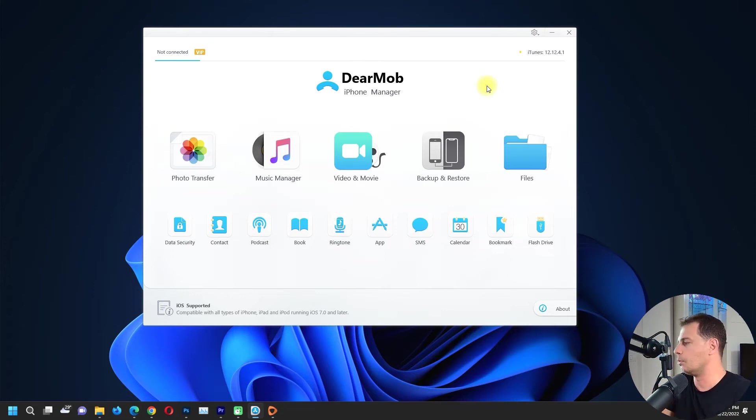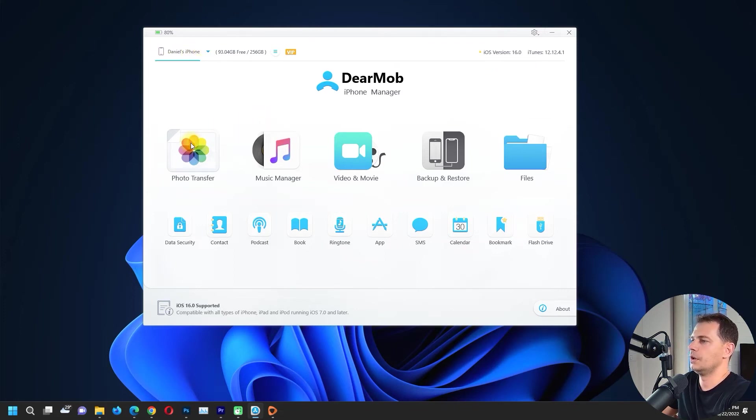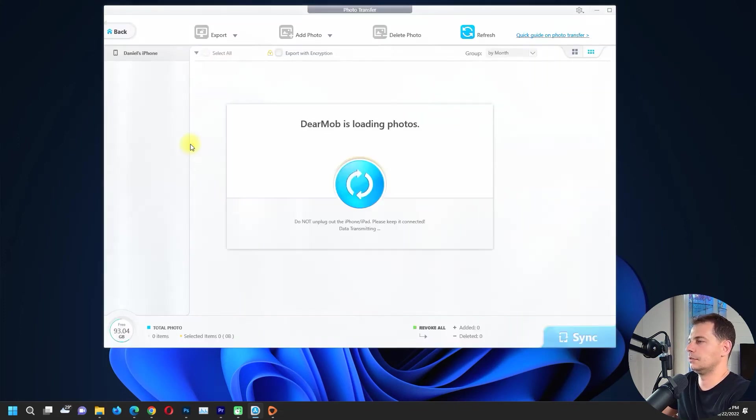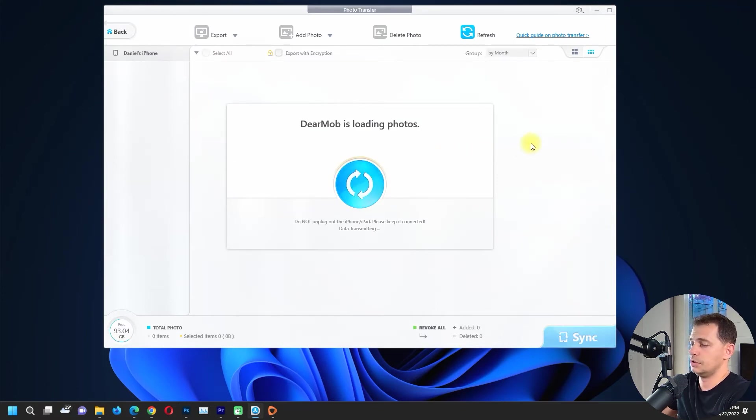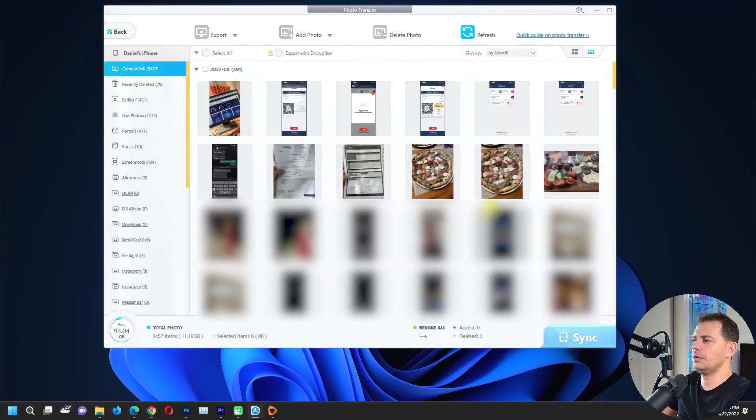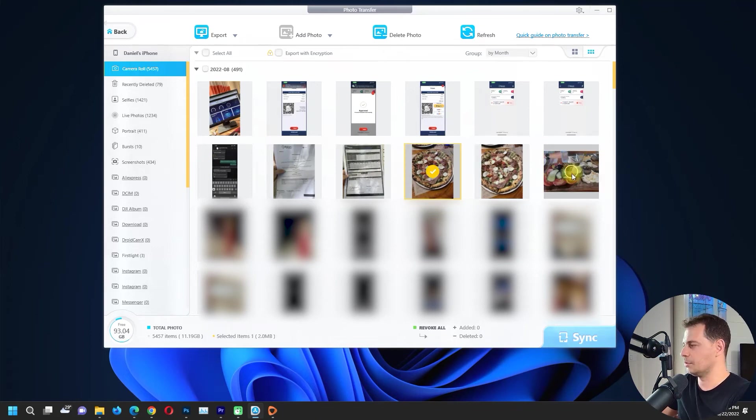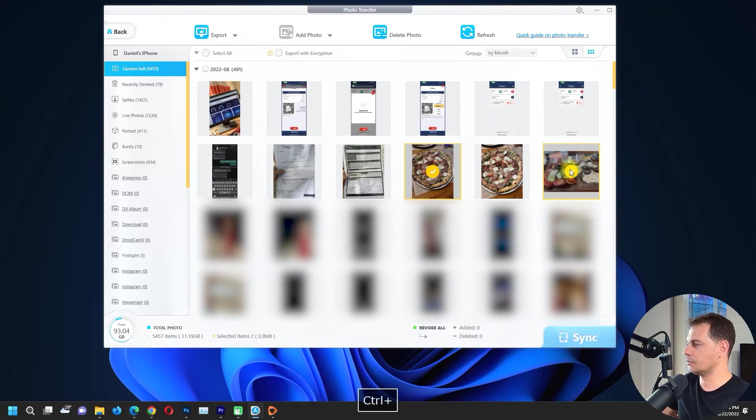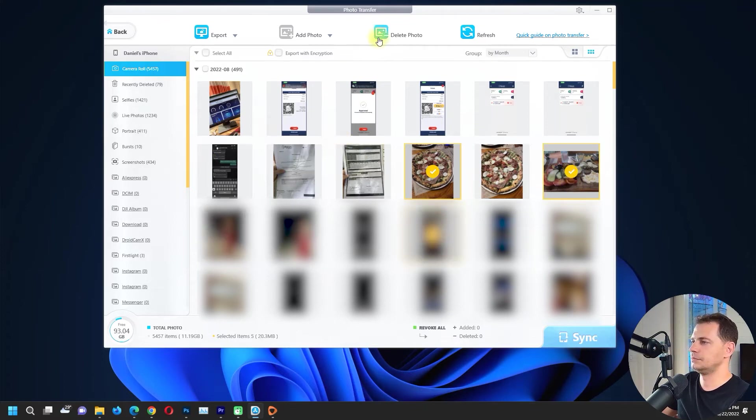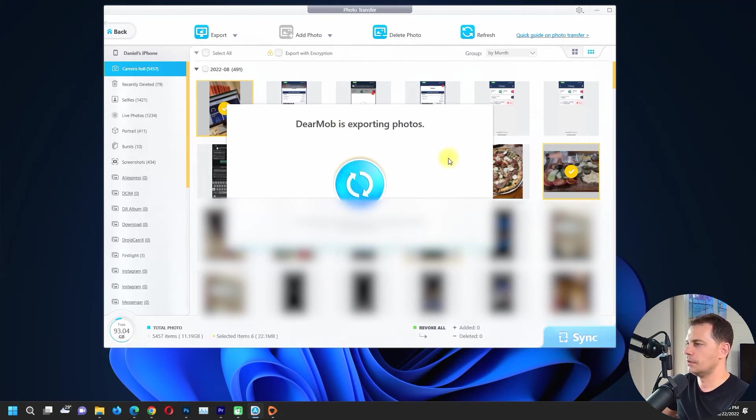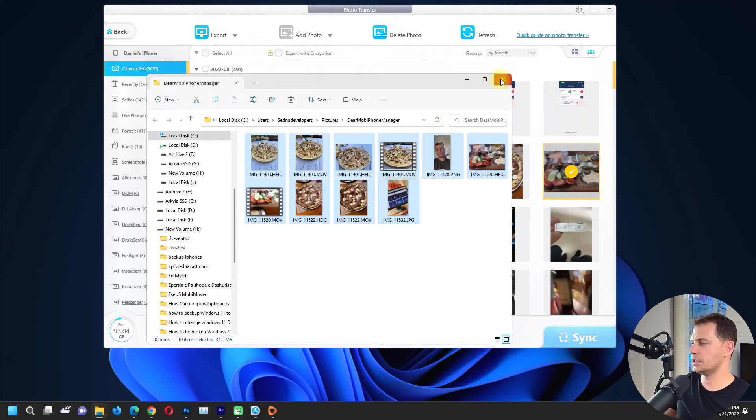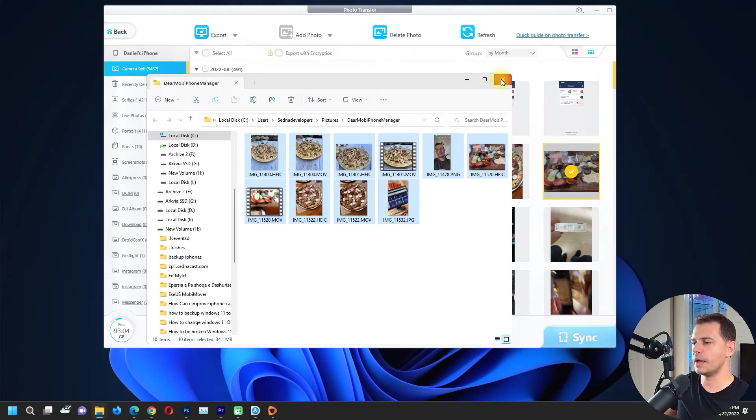Photo transfer, it's great, iOS supported. Let's connect my iPhone right now and see how this software will work. I have my iPhone here. Daniel's iPhone is here. Photo transfer, DearMob is loading photos. You like this pizza? I will transfer this pizza. If you want to click multiple, just click that control button and choose some more photos. And what I gotta do now? Export. Here are all the photos that I just exported from my iPhone to my computer.